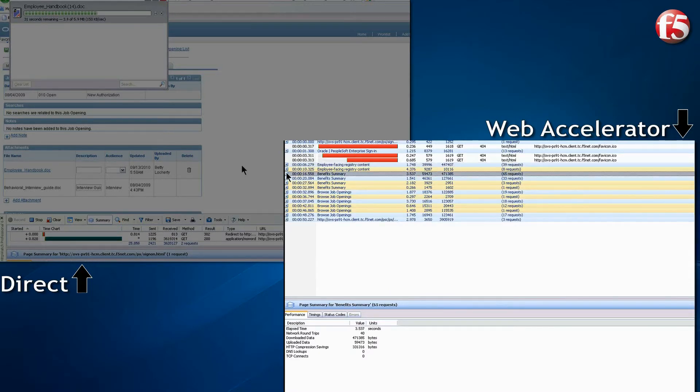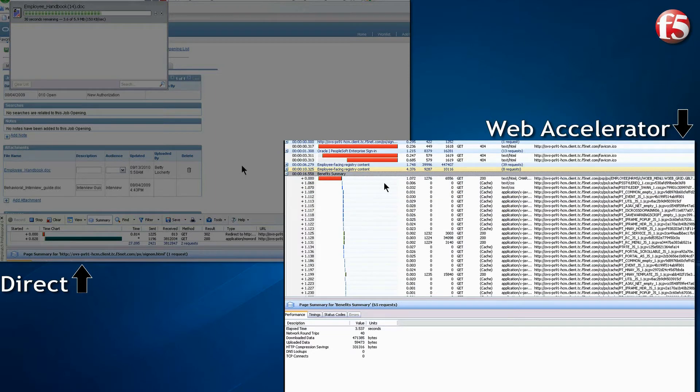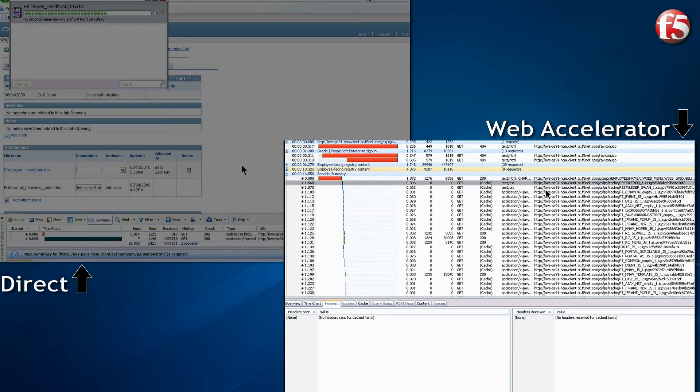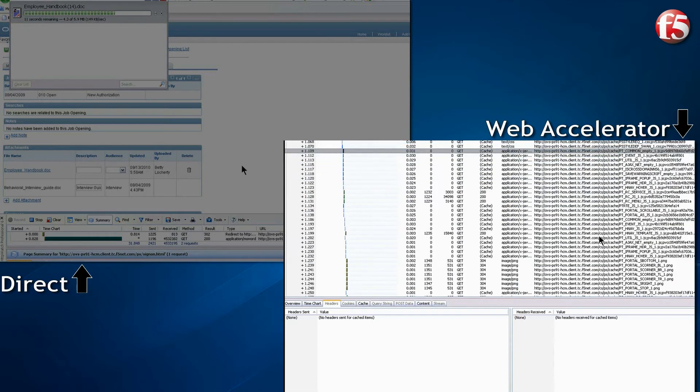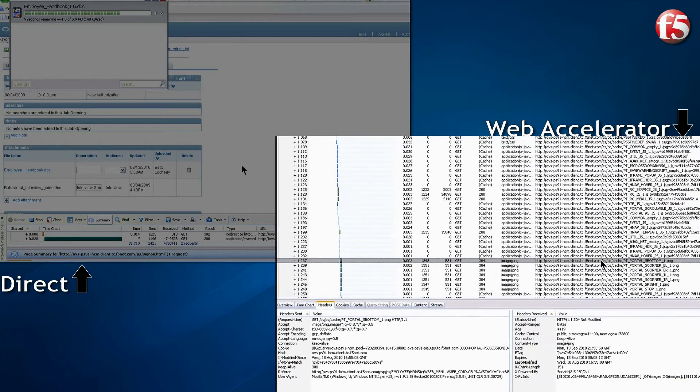However, in the second transaction, we notice that most of the objects have been served from browser cache and did not come across the WAN.